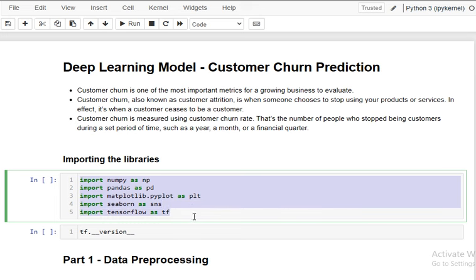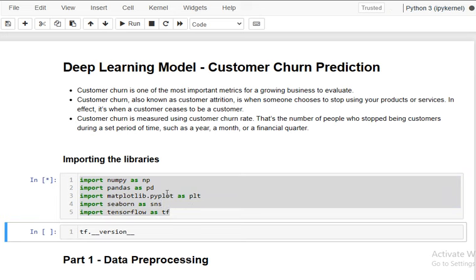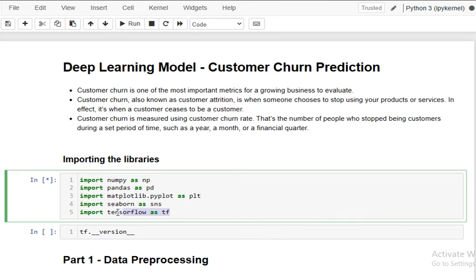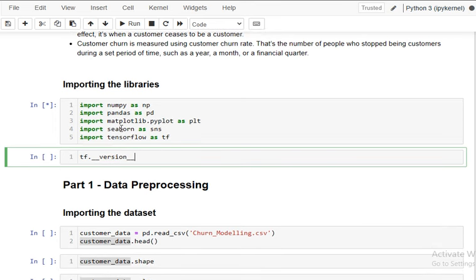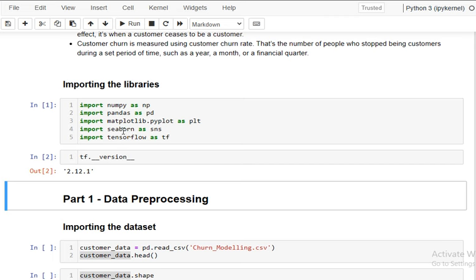First, we have to import all the required libraries. We are importing NumPy, Pandas, Matplotlib, and Seaborn, where NumPy and Pandas are used for data manipulation, Matplotlib and Seaborn for data visualization, and TensorFlow, which helps us build the artificial neural network. The TensorFlow version here is 2.12.1.